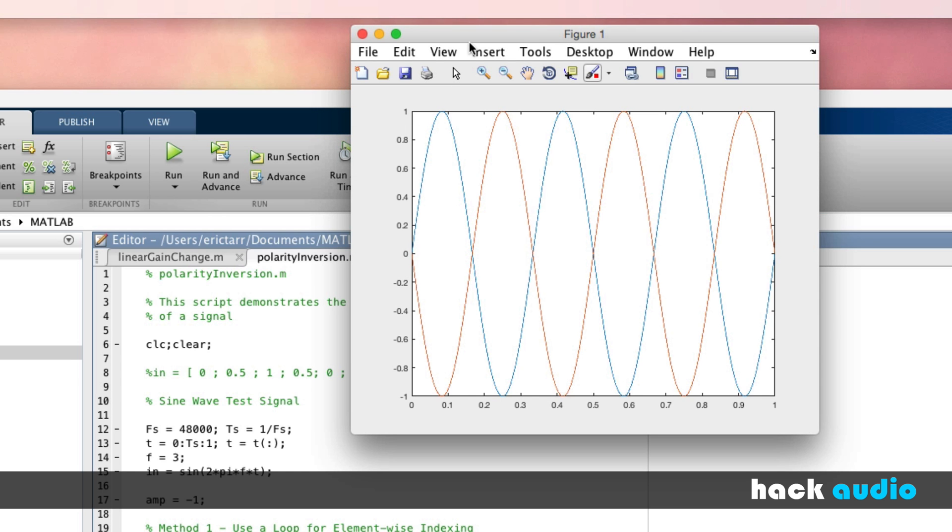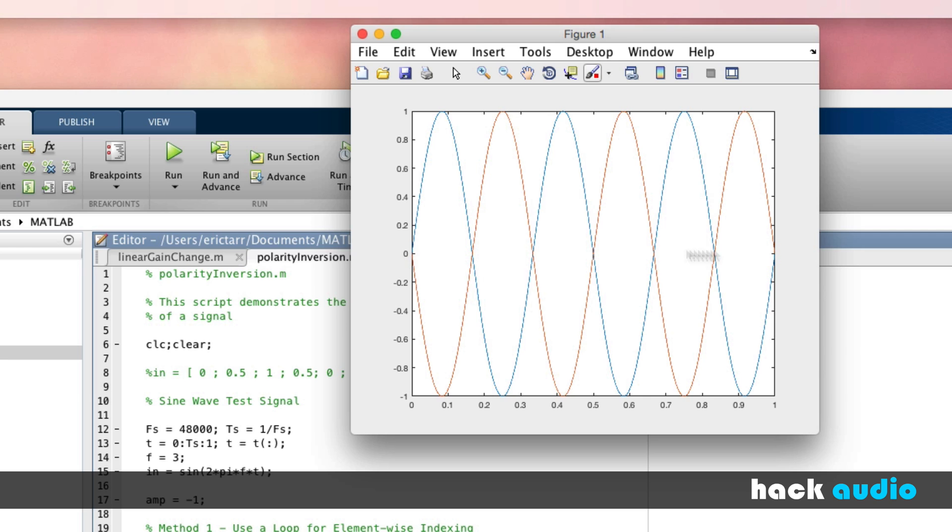Now we have a waveform that we can look at. The blue signal here is our input signal, and the red signal is our output. It's a mirror image flipped across this axis. Therefore, the process of inverting the polarity on a signal is nothing more than multiplying the value of each sample by minus one.